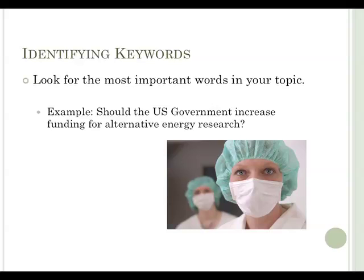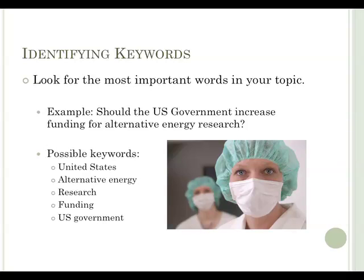For example, should the U.S. government increase funding for alternative energy research? Your keywords would be United States, alternative energy, research, funding, and U.S. government.